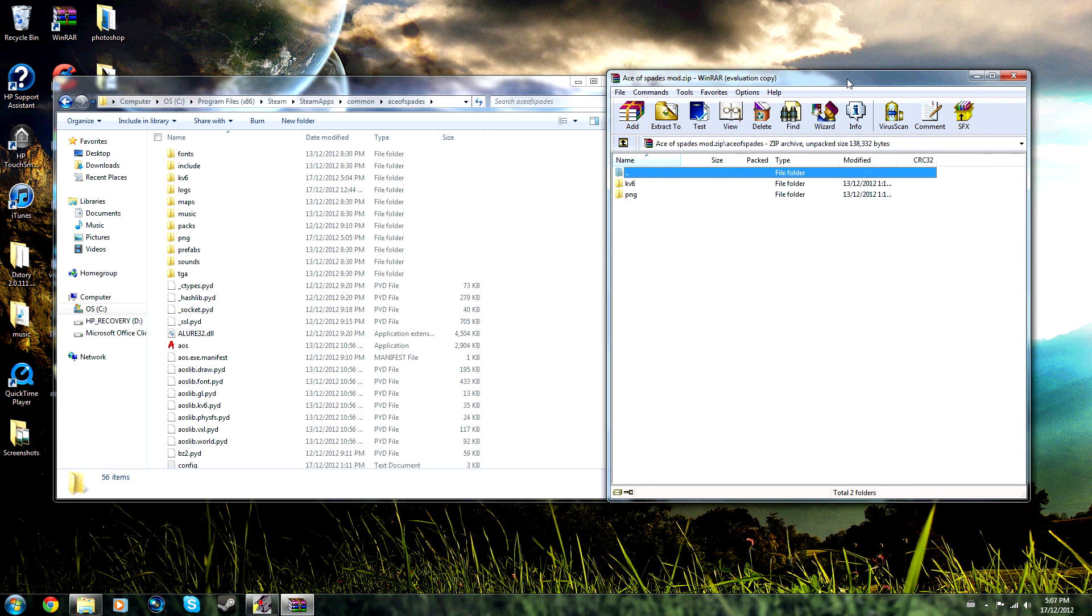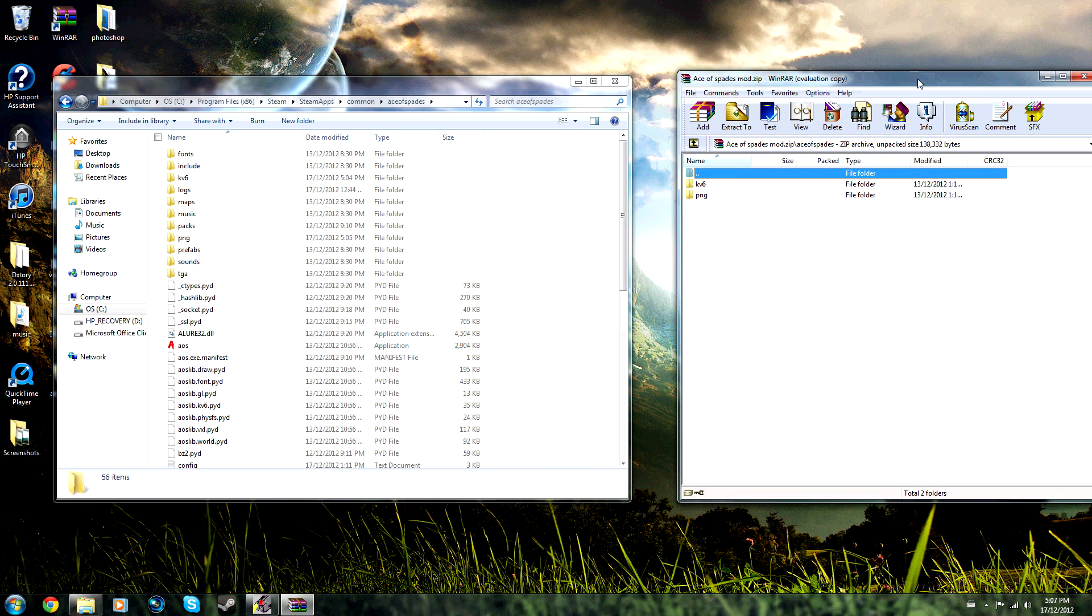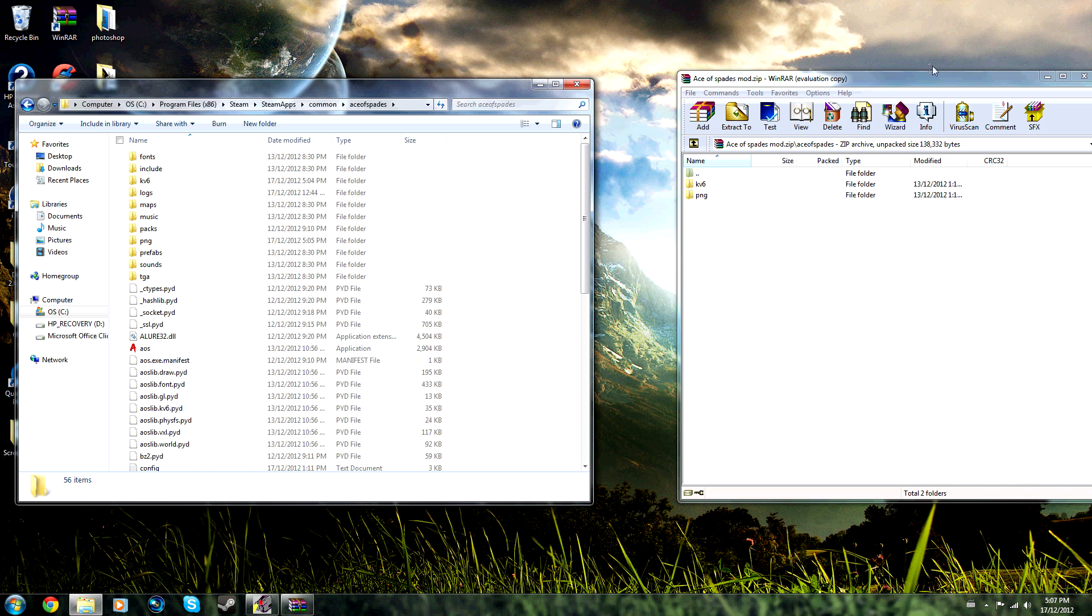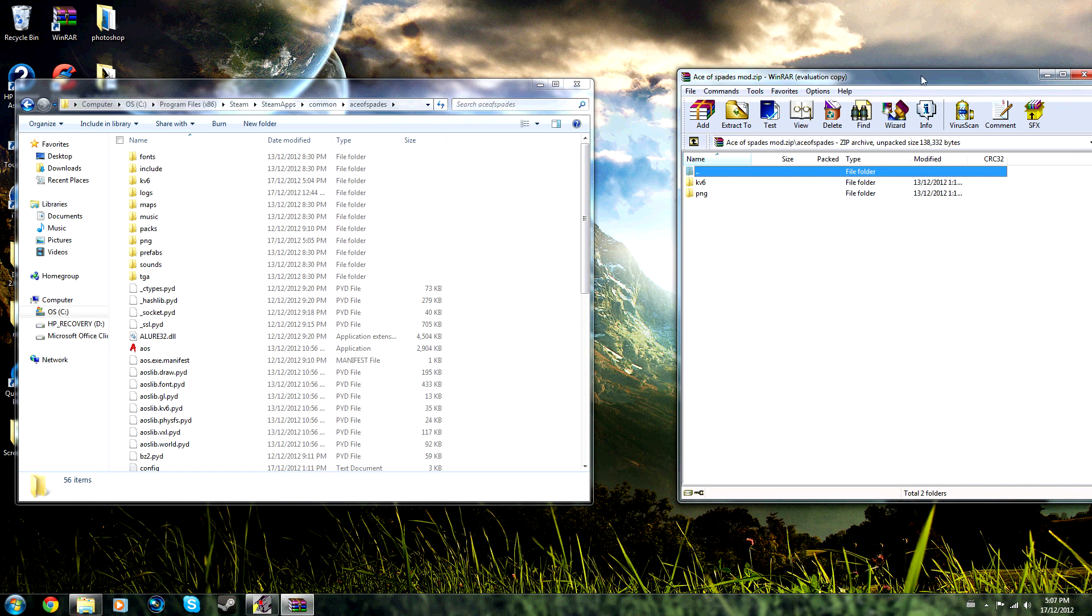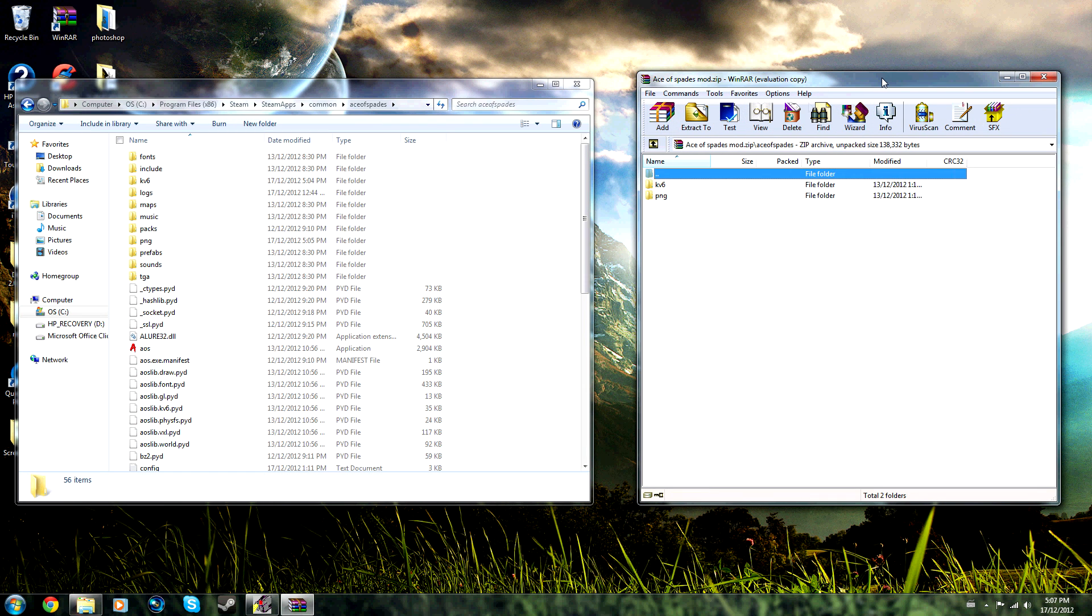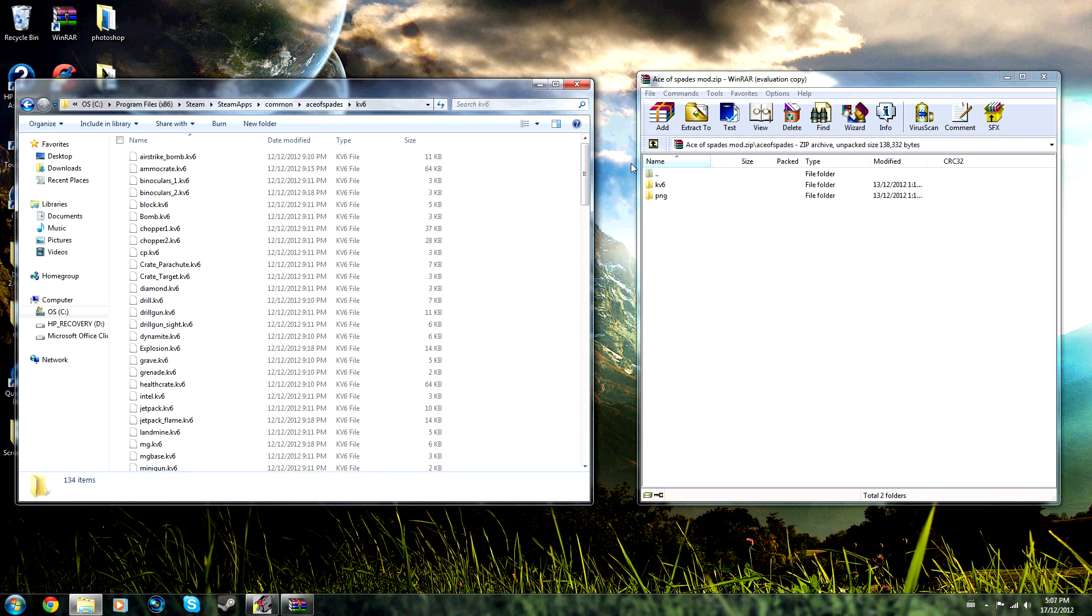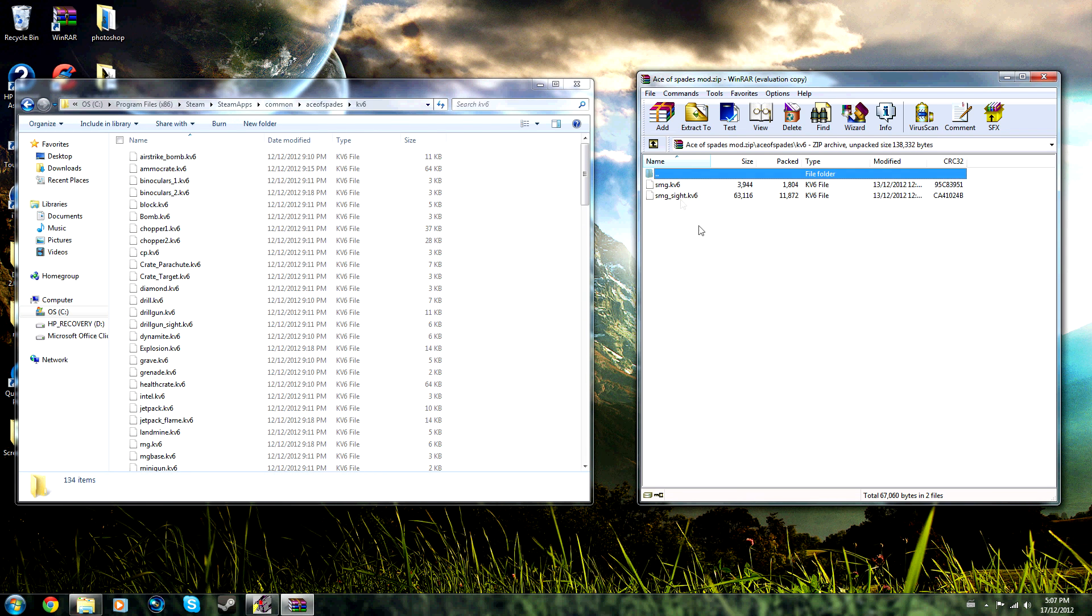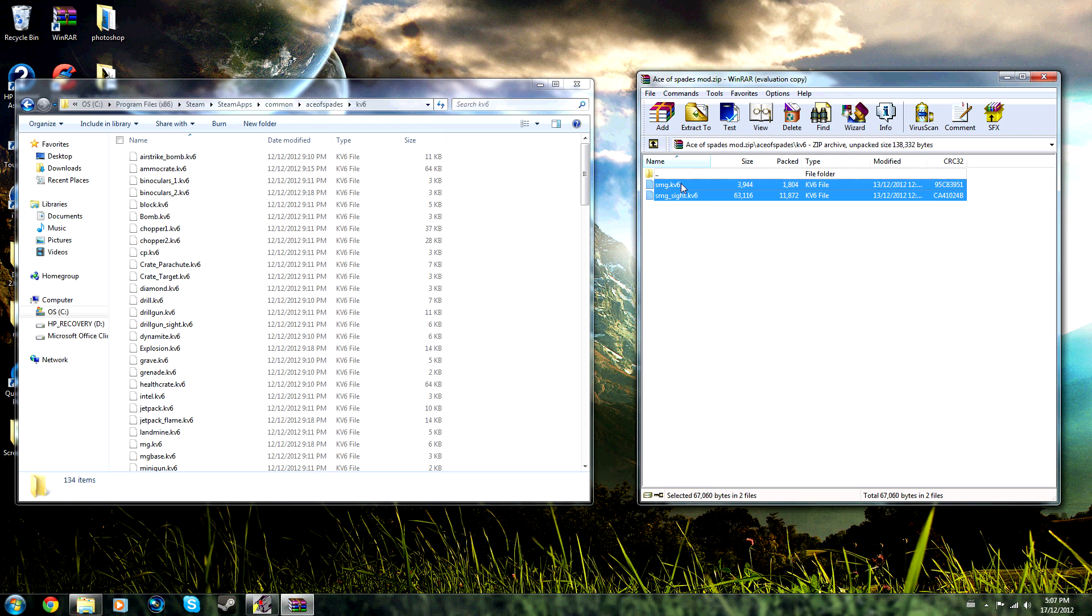So you then go to the kv6 folder, go to this kv6 folder, highlight both files, and just simply drag them over.